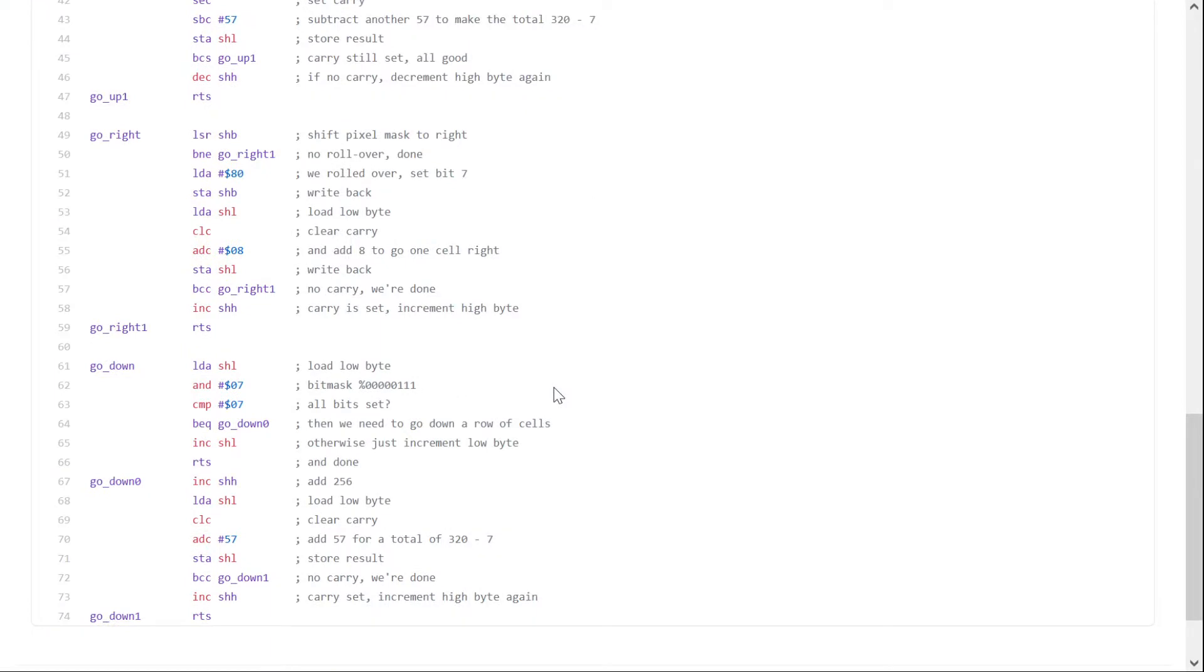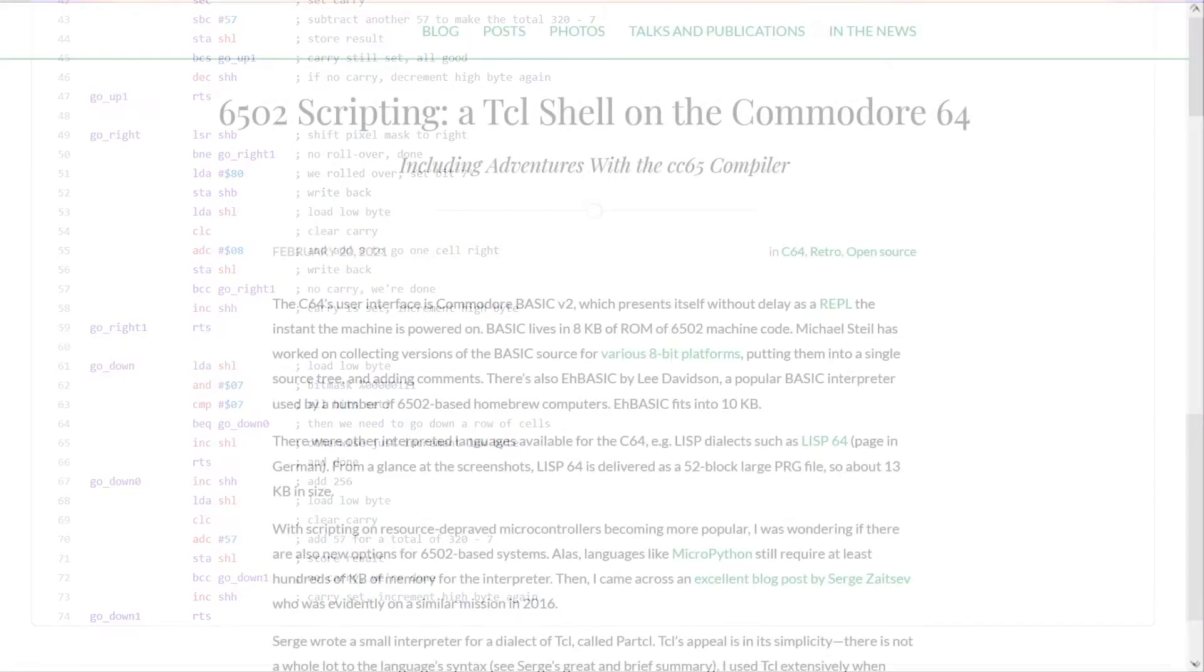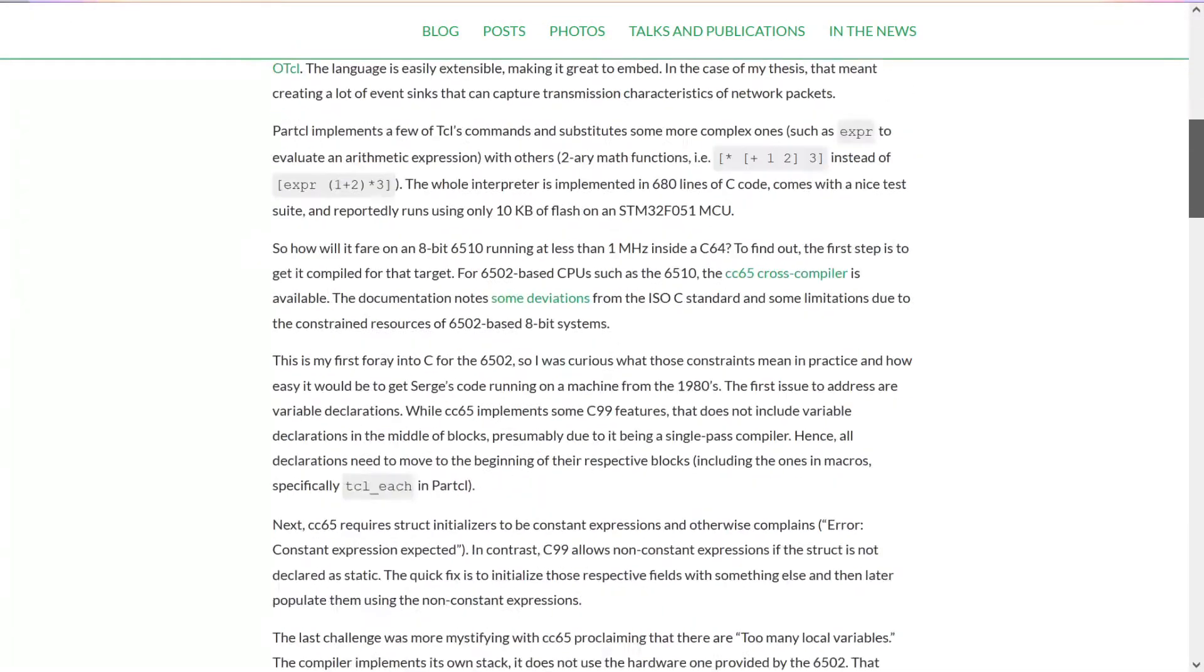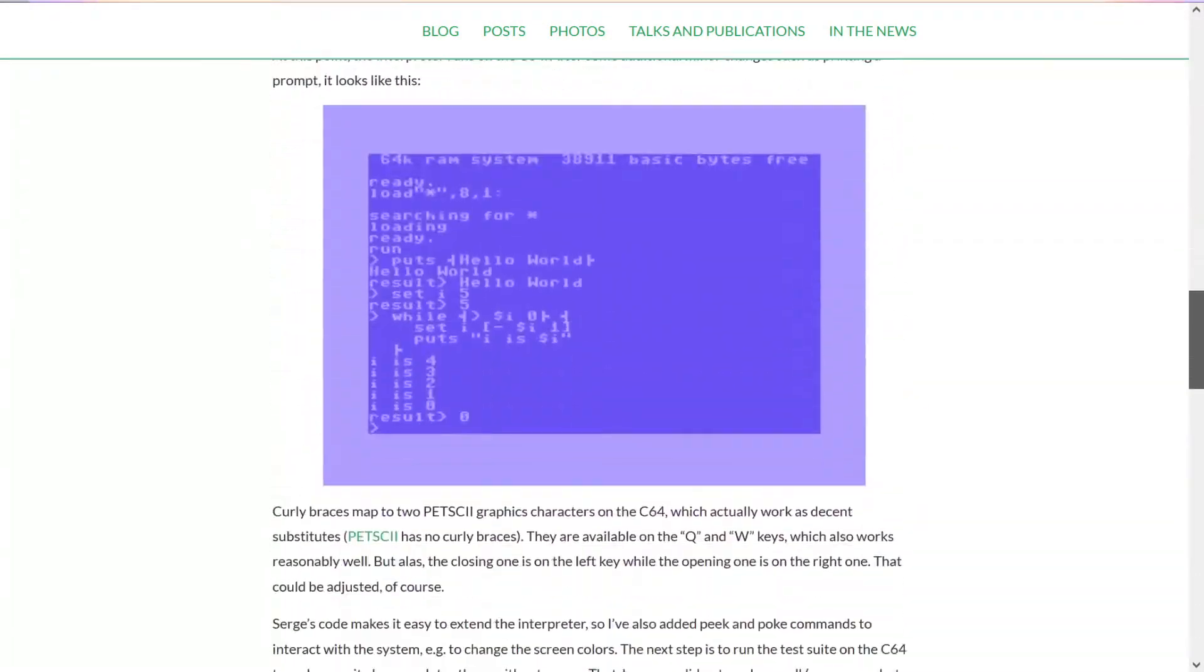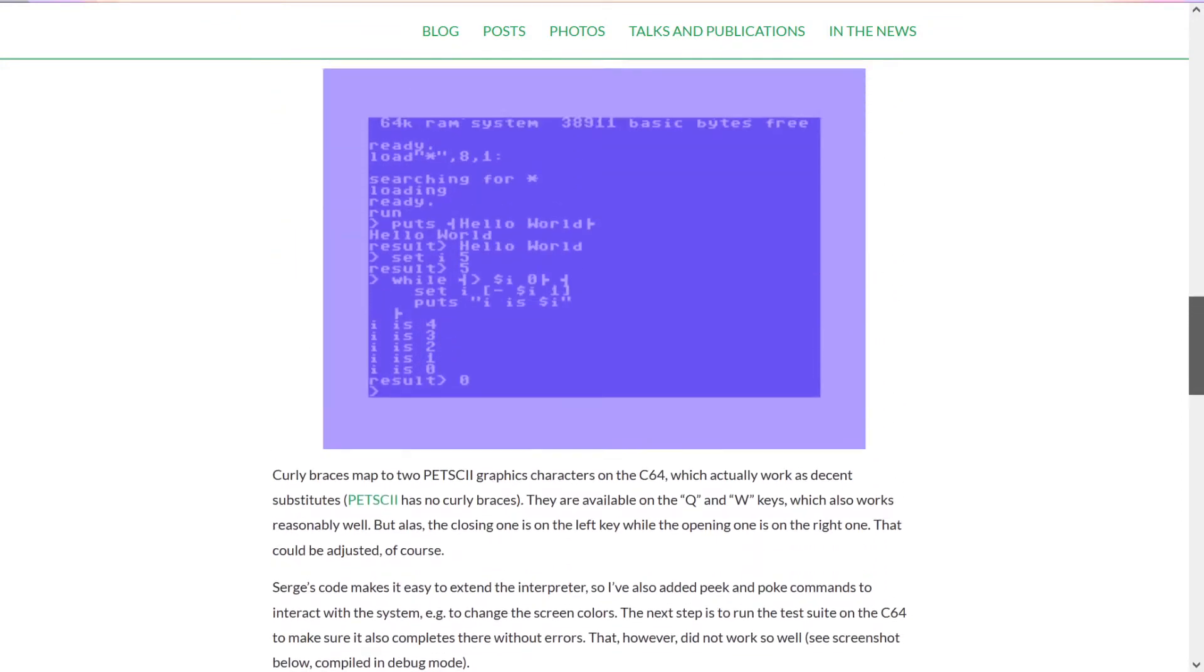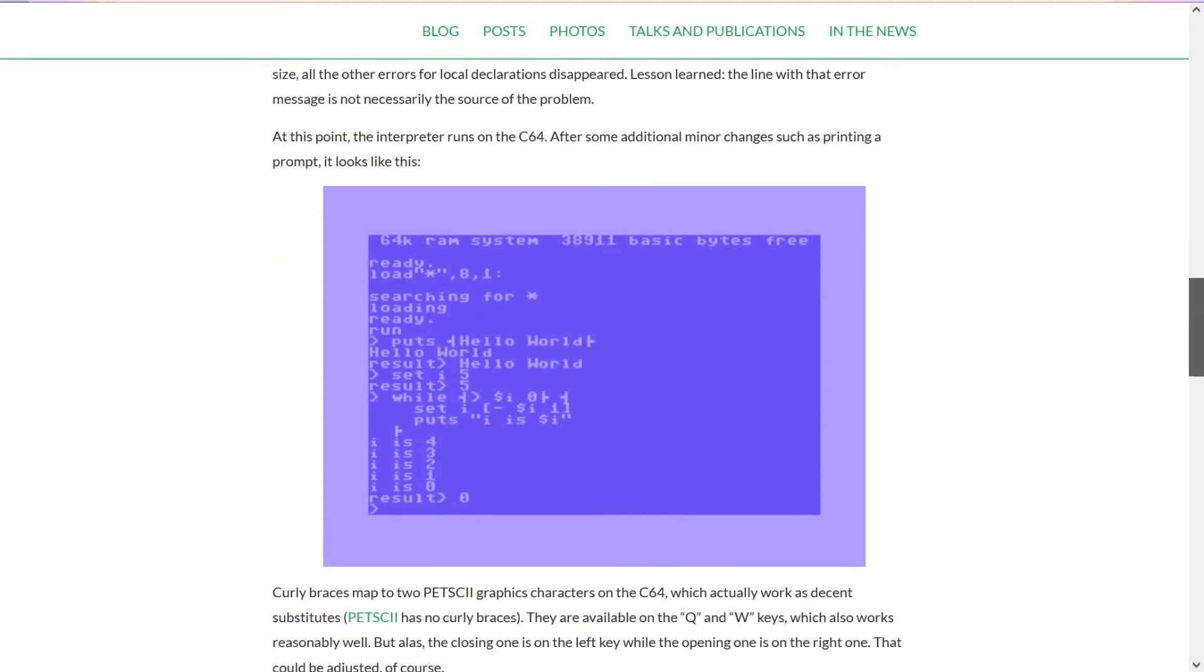For my next project, I switch to the C language using the CC65 compiler targeting the C64's 6510 CPU. Compared to a C compiler targeting a modern CPU, there are some limitations with CC65. Some are discussed on my blog in the post on porting the open source particle tickle interpreter to the C64.